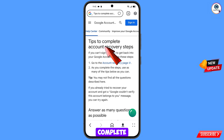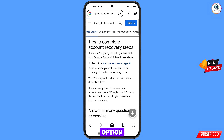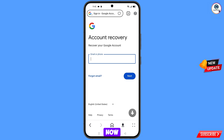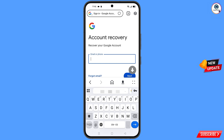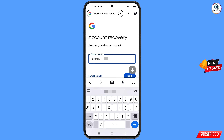You will land on 'Tips to Complete Account Recovery Steps.' Tap the first option: 'Go to the Account Recovery Page.' You will reach the Account Recovery page — 'Recover Your Google Account.' Enter the Gmail account that you want to recover and tap Next.